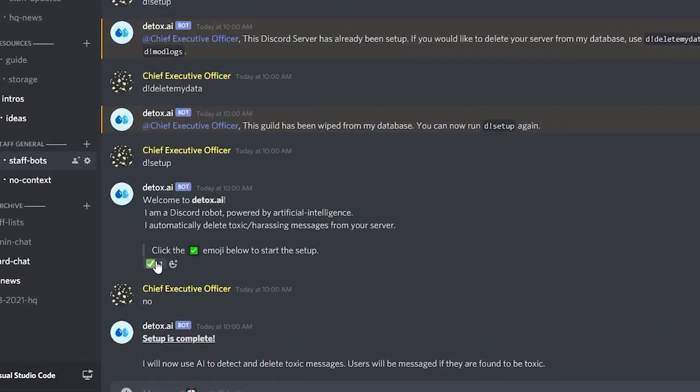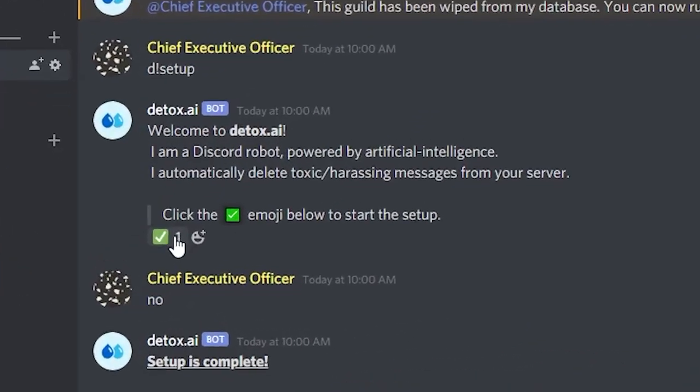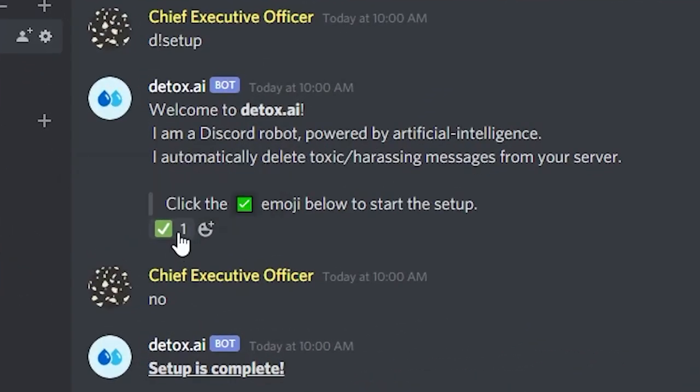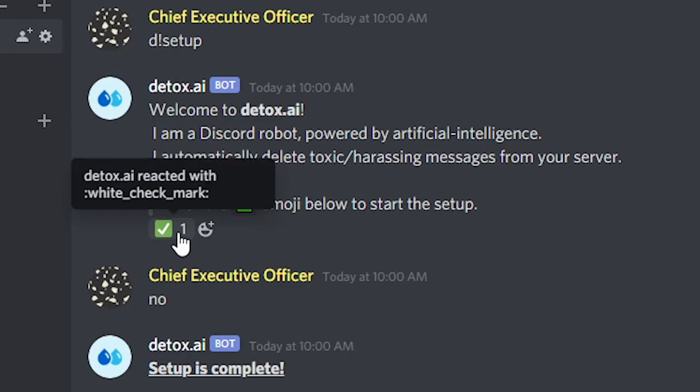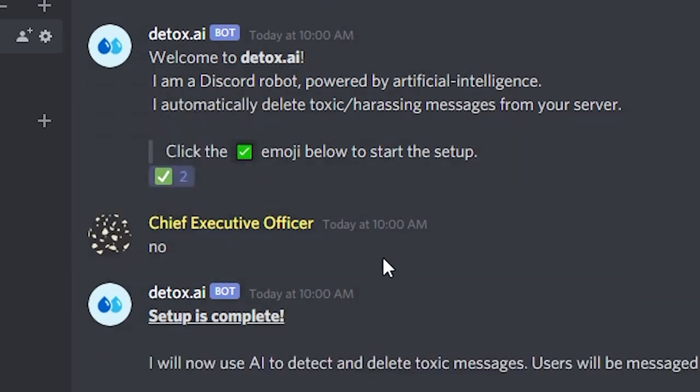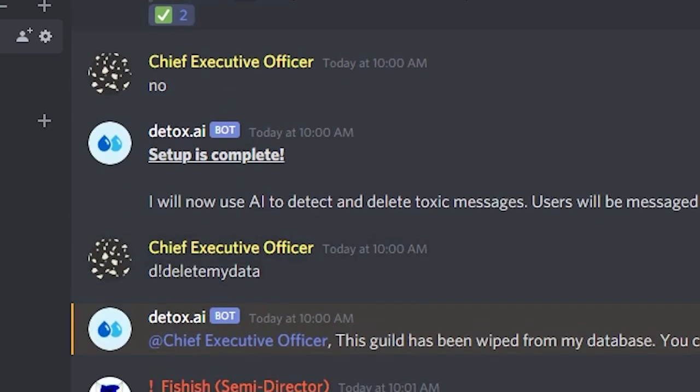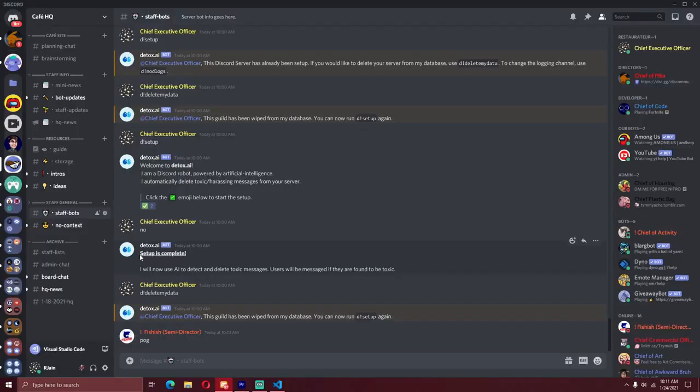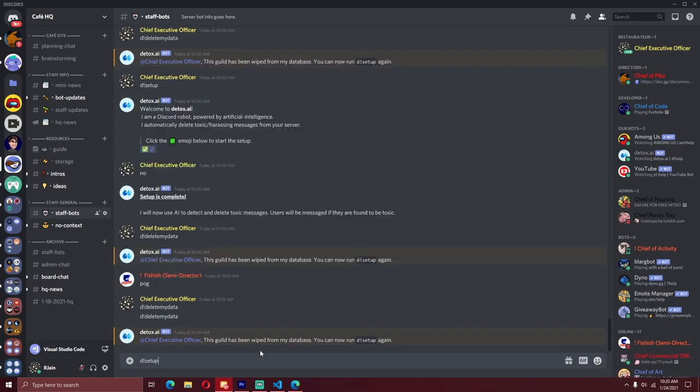So that when the owner of the server sets up the bot, they can specify the channel that they want the modlogs to be put in. In this setup, I used a reaction listener, which is where the bot will look specifically for the user who's setting it up to react with an emoji. It really does make an interactive discord bot setup that even newbies can use. So this is our setup command in action.